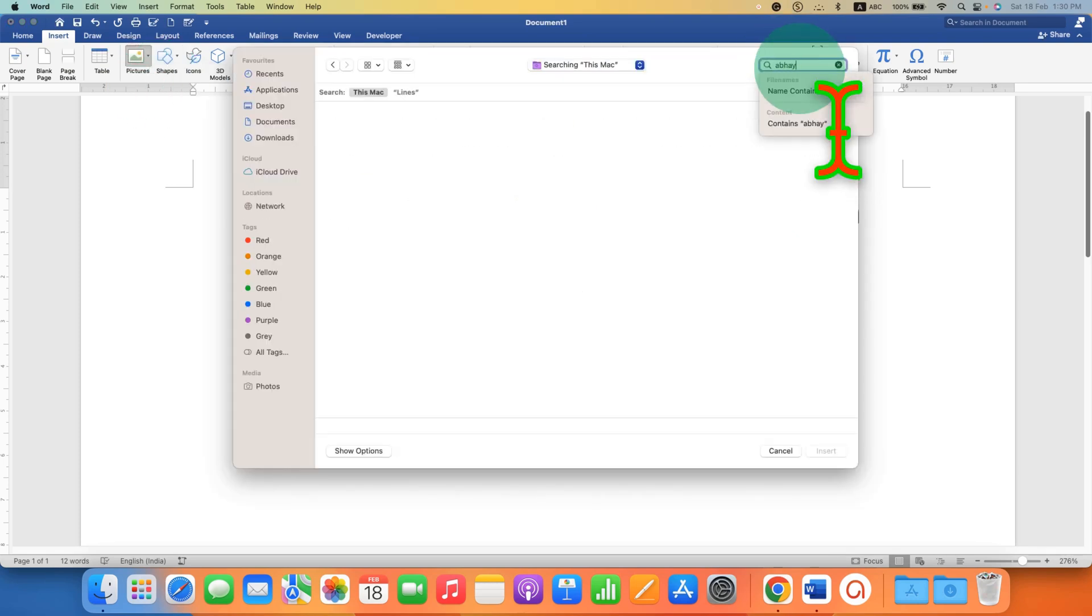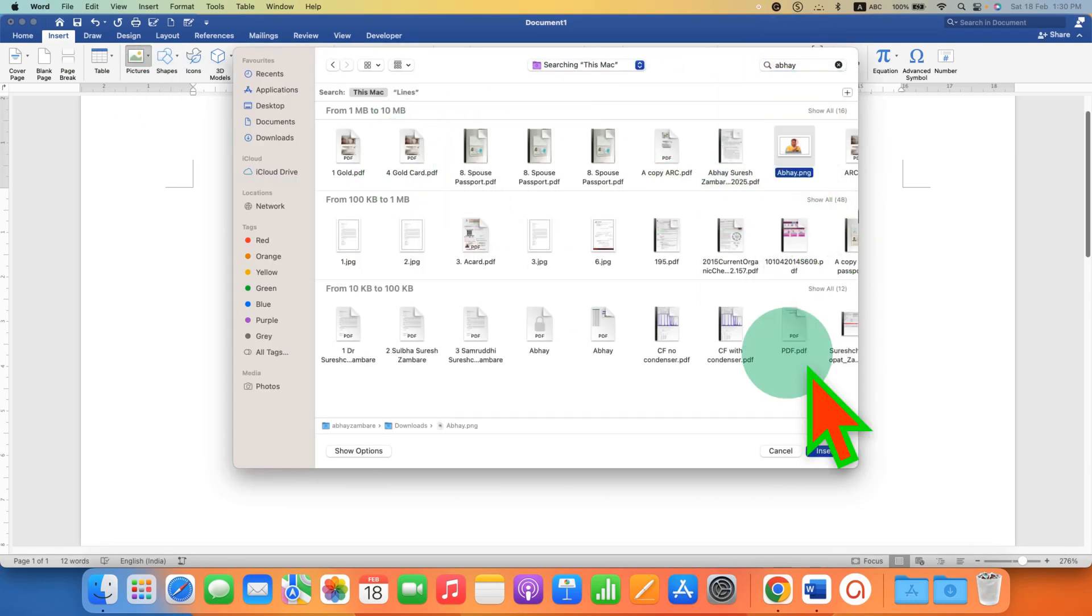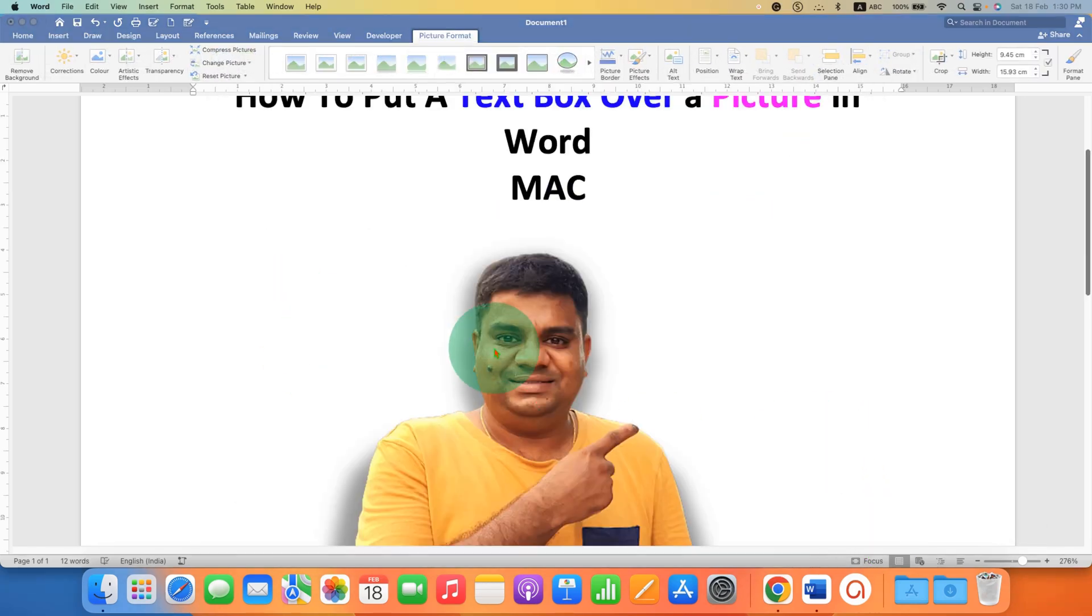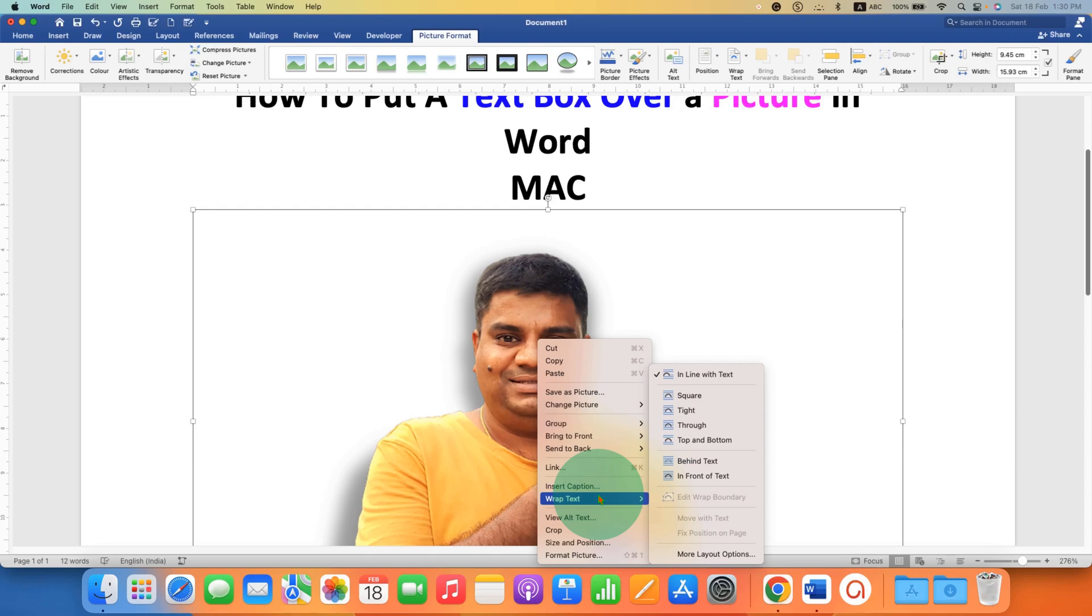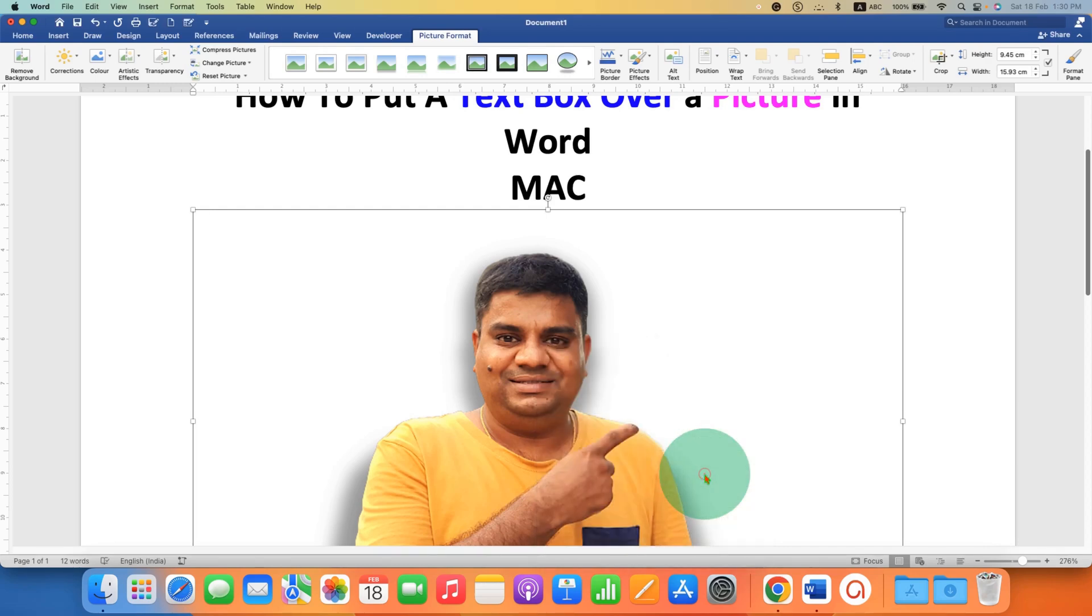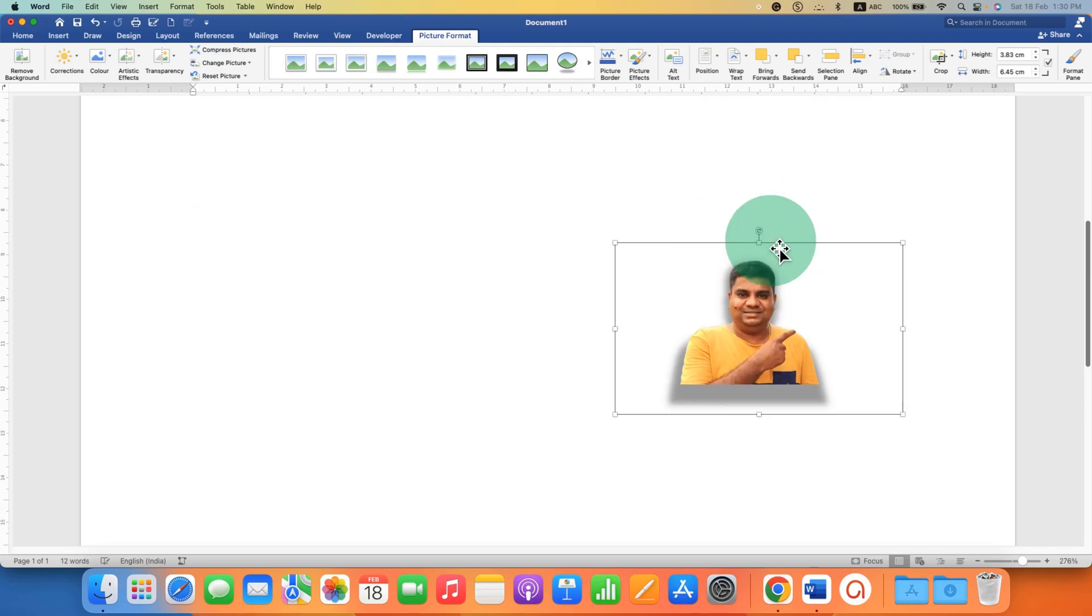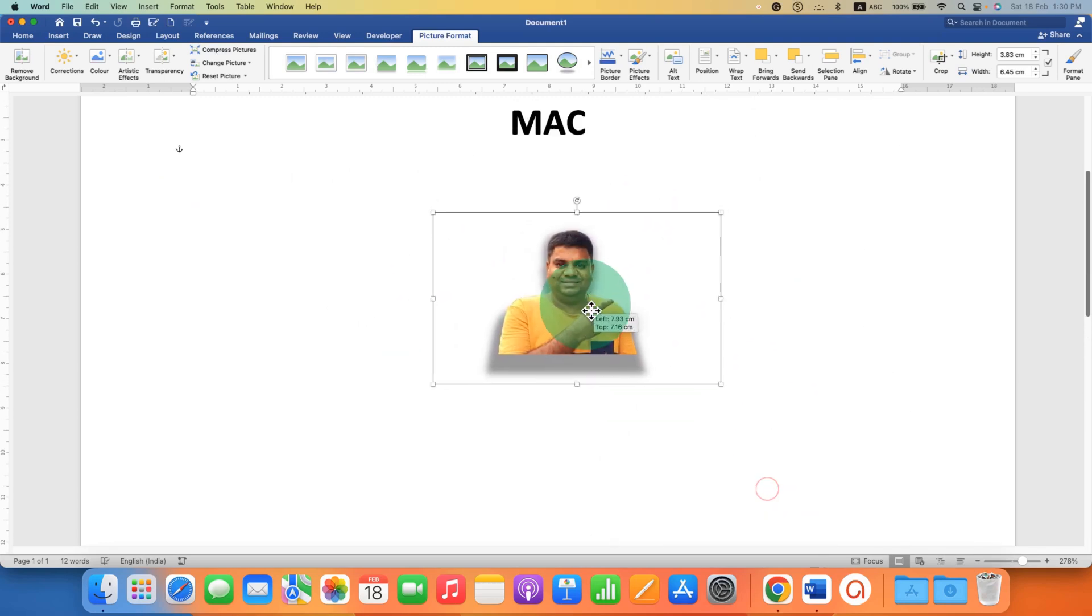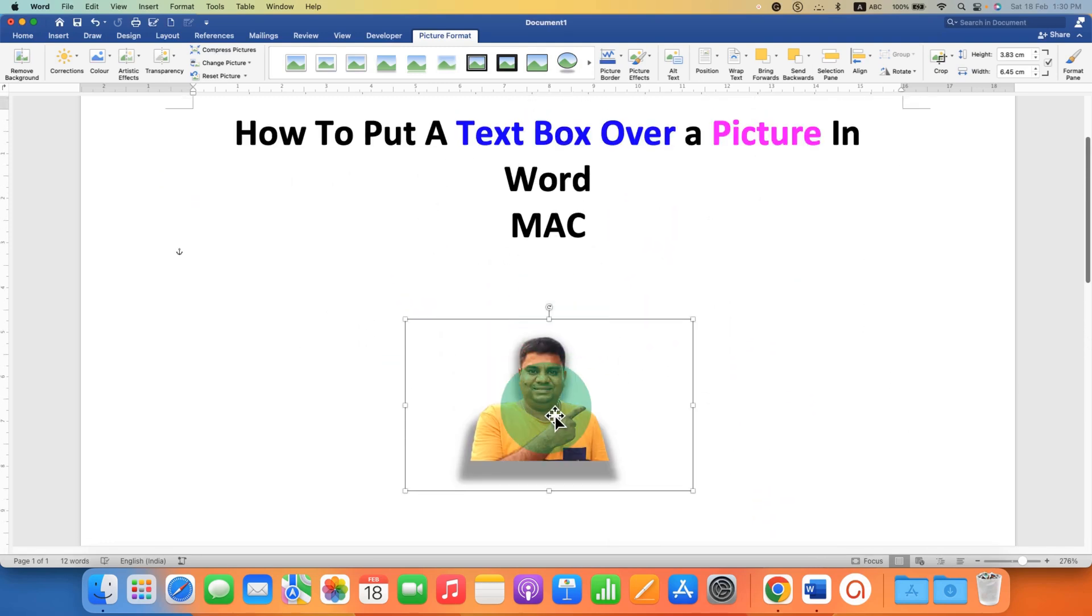After inserting the picture, right click on the picture, then go to wrap text and select in front of text. Resize the picture and now you can easily move the picture anywhere inside the Word document.